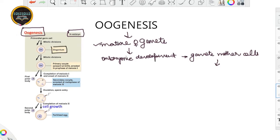So these gamete mother cells are known as oogonia. From the figure, the very first thing is the primordial germ cell. It undergoes several mitotic divisions — again mitotic divisions — which means the ploidy level remains the same; it remains 2n. So this becomes the oogonia, and this development takes place within the embryo.